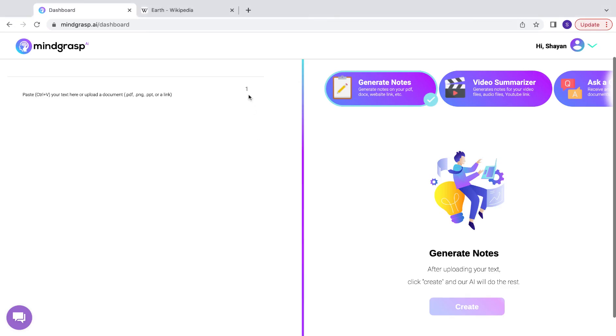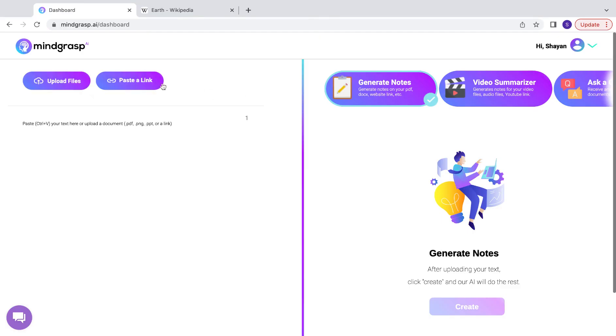This is going to be a quick tutorial on how you can summarize any online article using Mindgrasp. First, you're going to want to copy the URL of the article and paste it here.